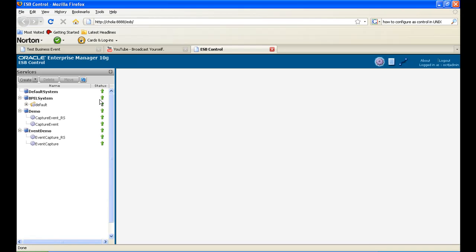This is the ESB console here. So you can see the system name that we gave, event demo, and I click on instances.